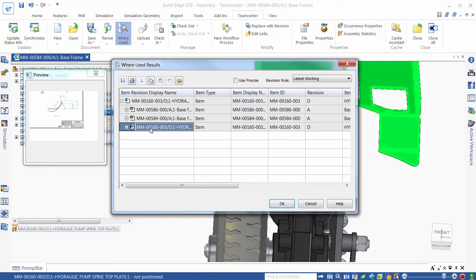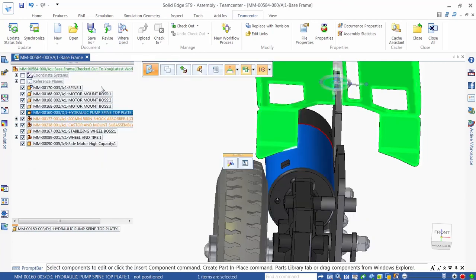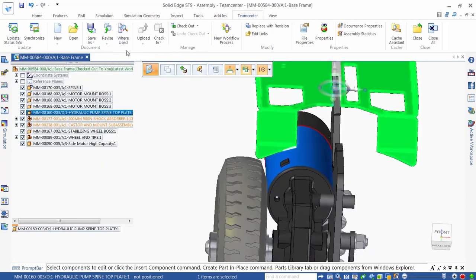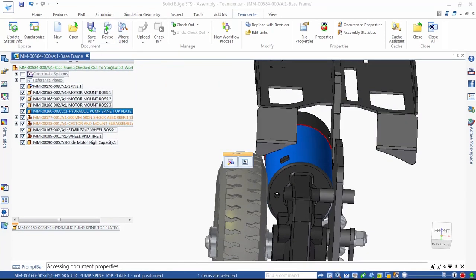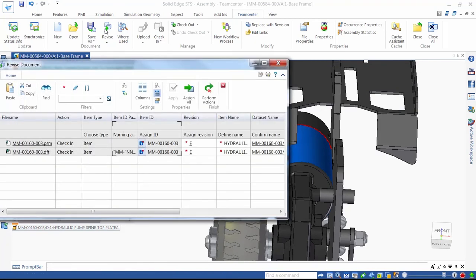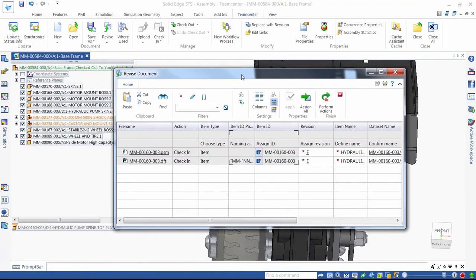Let's go ahead and create a new revision. We simply select the mounting plate in the Solid Edge assembly pathfinder, and then the Revise command. The Revise document dialog controls this process. You can see that the revision of both the sheet metal part and the associated drawing are automatically incremented to revision E. Nice!